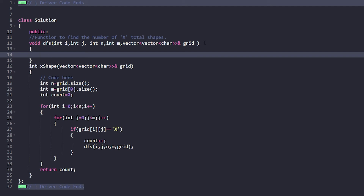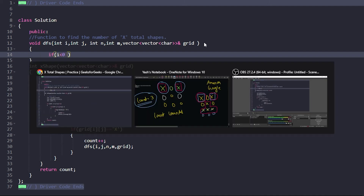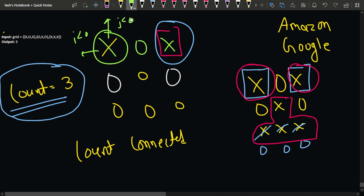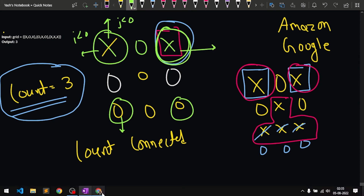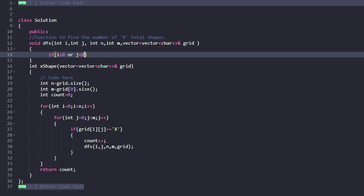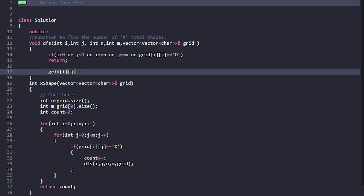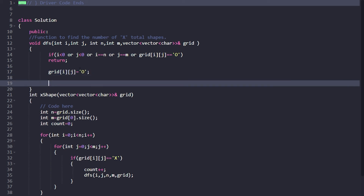We write a void DFS function taking int i, int j, int n, int m, and the grid passed by reference so changes reflect in the original grid. The base cases: if i < 0, j < 0, i == n, or j == m, return. Also if grid[i][j] equals 'O', return since it doesn't contain X. Otherwise, since we're visiting an X, mark grid[i][j] = '0' to block it.